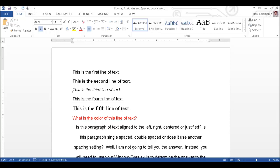Italic, this is the third line of text. The third line of text is italicized. Underlined single, this is the fourth line of text. And the fourth line of text is single underlined.